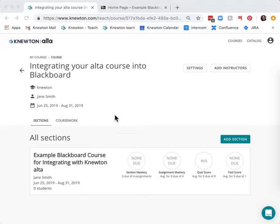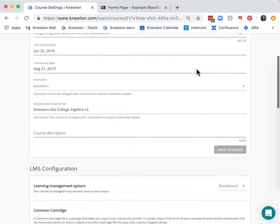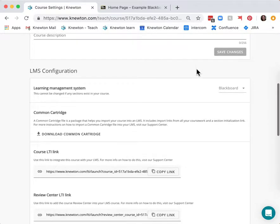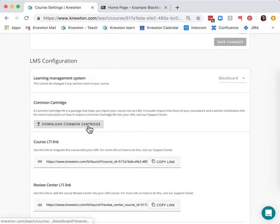Then go to the settings button, scroll down to the LMS configuration area and download the common cartridge.